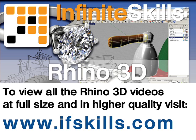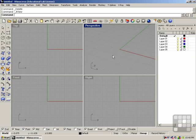This video is just a short extract from the entire course. If you wish to see all of the videos from this series at higher quality and in far larger screen size, head over to ifskills.com.